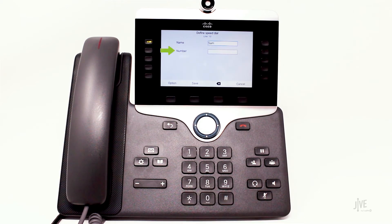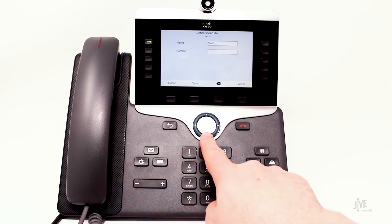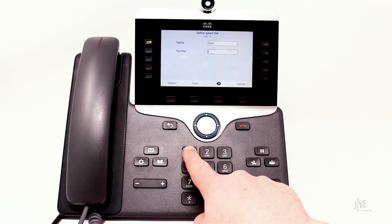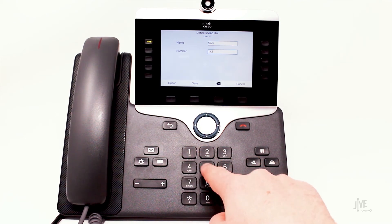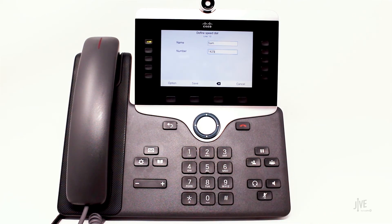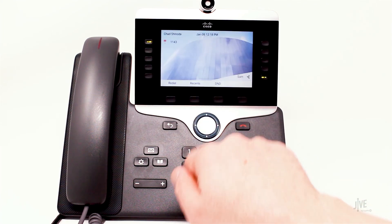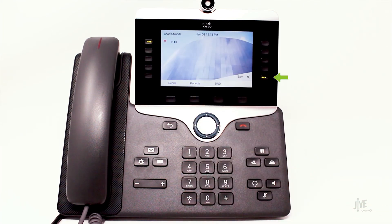In the number field, enter the internal extension or external number that you want to associate with your speed dial contact. Press the save soft key once completed. Your speed dial contact has now been added to your main display screen.